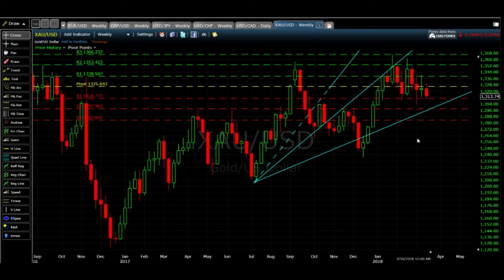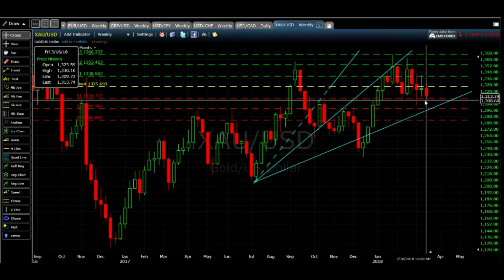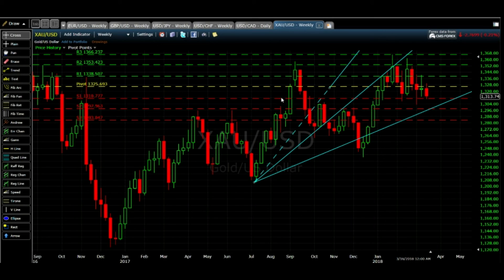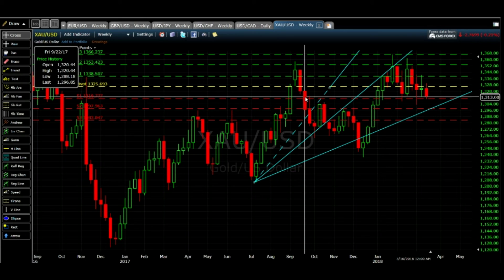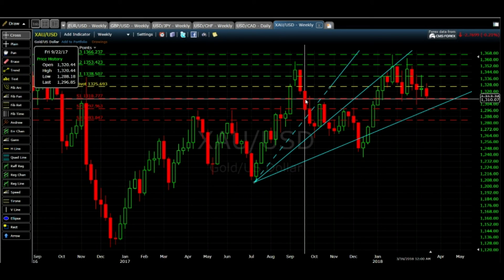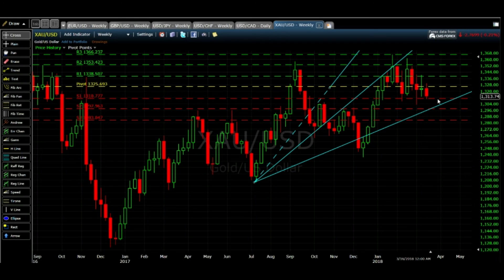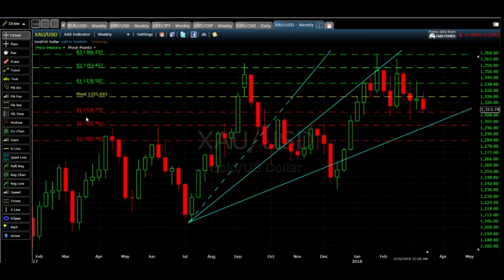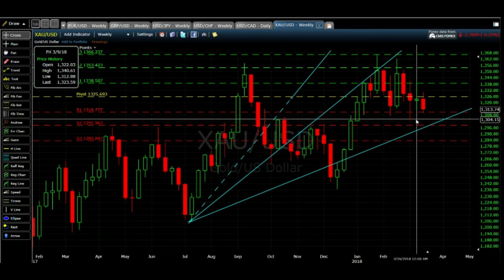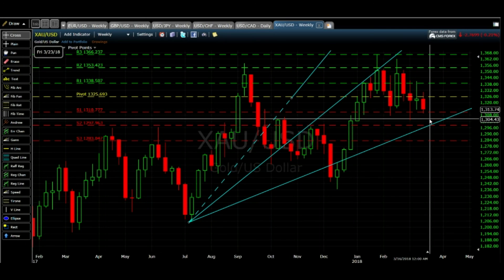On the weekly outlook, we cannot overrule a previous drop from this level — back in September 2017 it dropped from this level, so that scenario may repeat. But most of the time it got rejected here and entered a bullish momentum. I expect it will come down to either 1300 or 1297, get rejected, and then start its bullish momentum. I would suggest buying on dips for Gold.